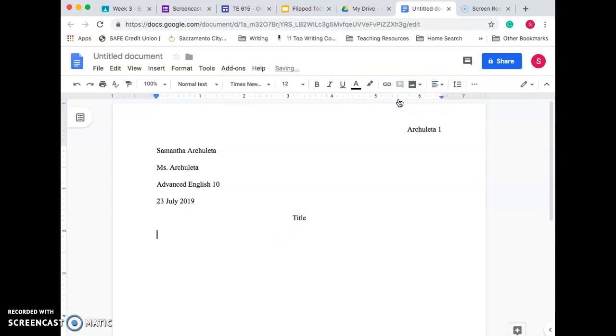You're going to move your cursor over here to the left alignment. And you're going to push Tab one time. And every new paragraph, you need to indent this way. And then you're going to start writing here.